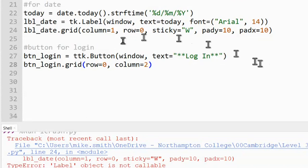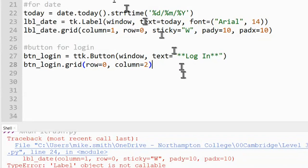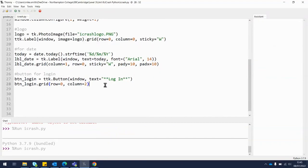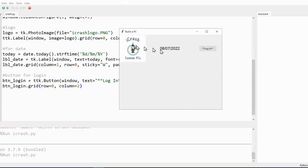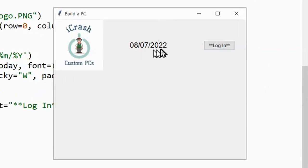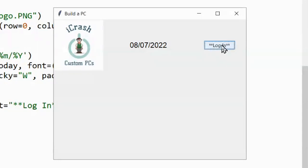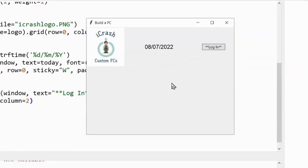Running it now, we can see the logo, the date — which will update automatically each time we run the app — and the login button. The button can be pressed but doesn't do anything yet; it's there as a feature we'll make functional later on.